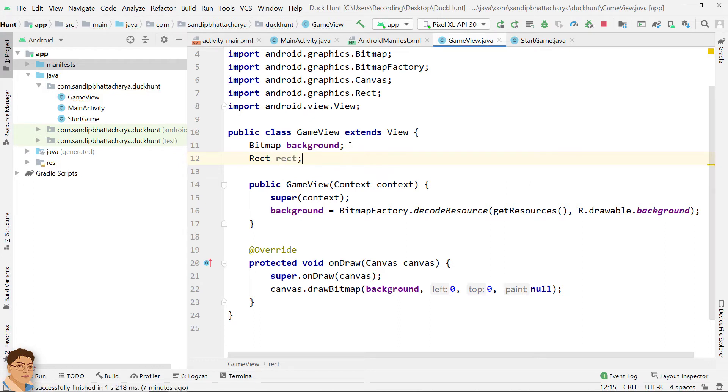In our case, the coordinates for left and top are 0 and 0, but for right and bottom, it should be the value of width and height of the screen respectively.